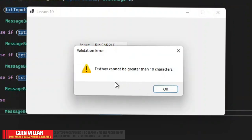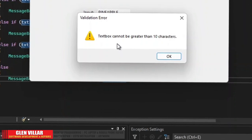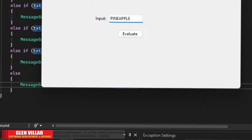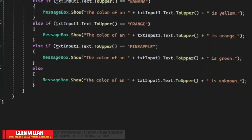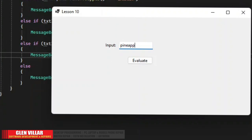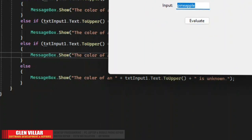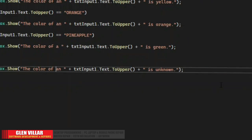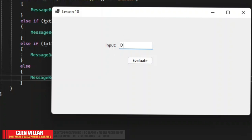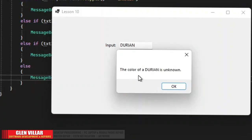As you can see it's telling me that we cannot input text greater than 10 characters. So in order to go beyond that let's go back to the code and increase the text length limit to 15. Now run the code again — let's type pineapple again, and there you go, it's green. Suppose we enter a fruit the program doesn't know — let's say durian — click evaluate: the color of a durian is unknown. This is what we call chain if statements.